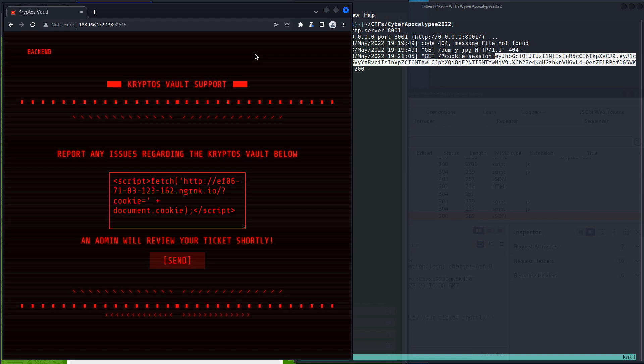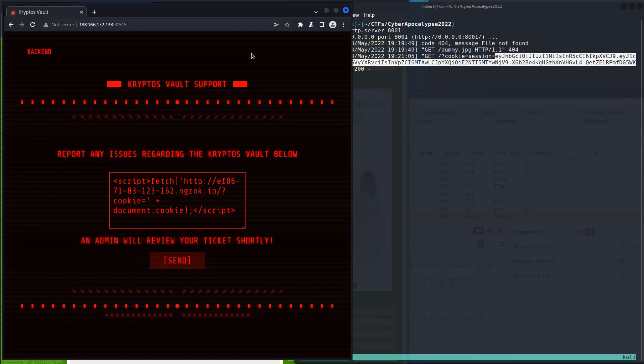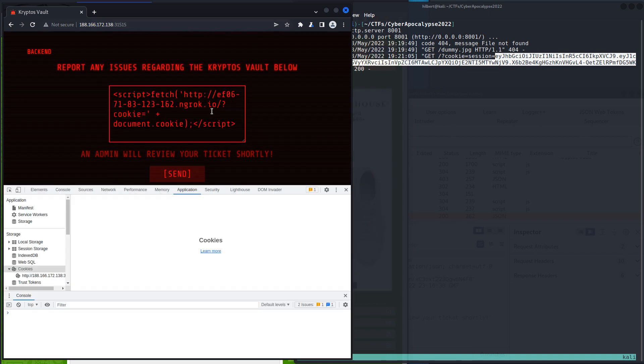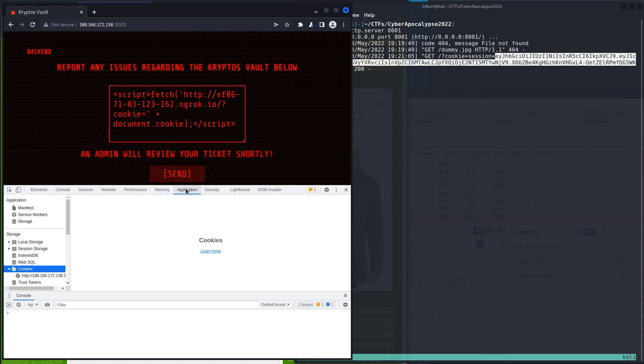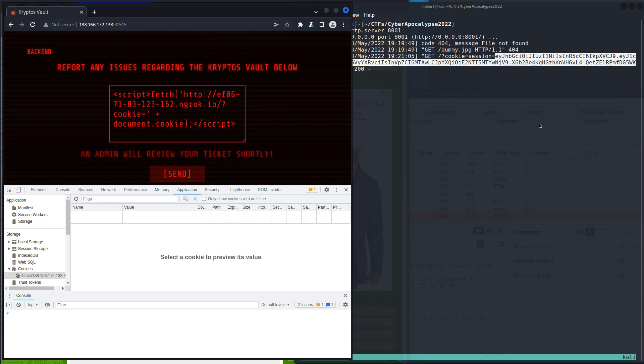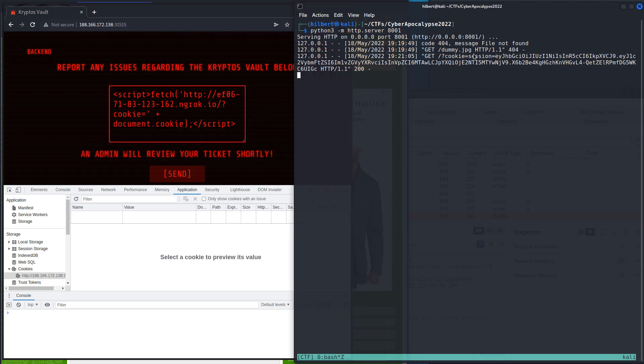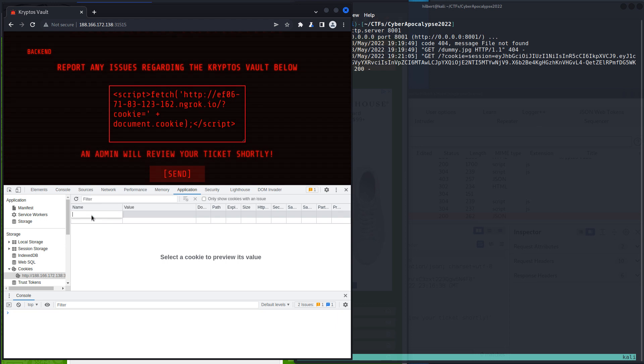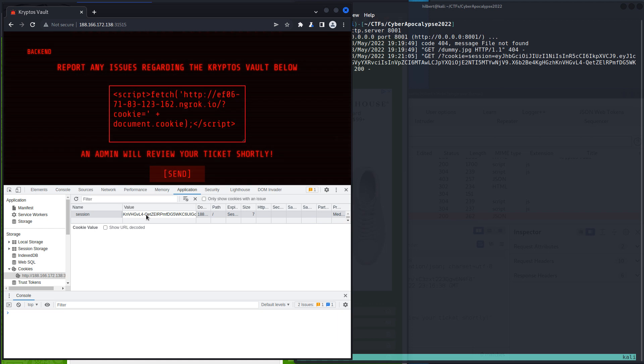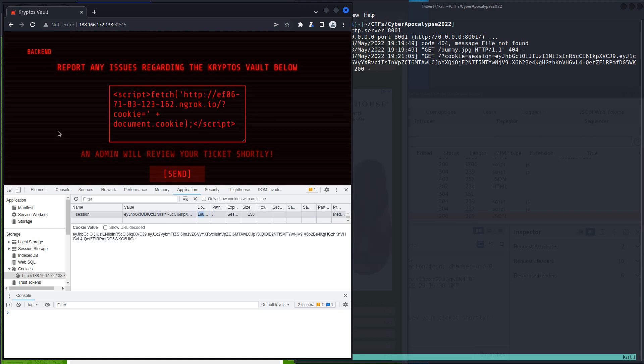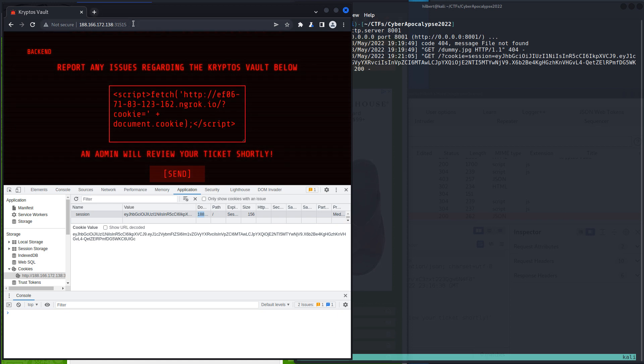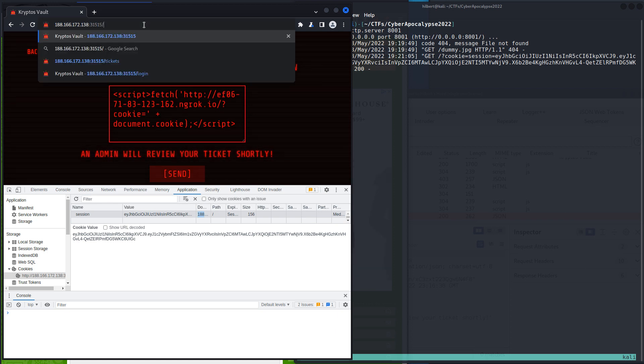But what we do know from before is that that tickets page we could not get to. If we try and access it with the cookie set, we should be able to get in. If I can remember how to do, here we go. So the name of the cookie was session, that's the, and the value is all that stuff we copied and pasted. And we should be good to go. So now if we visit tickets,